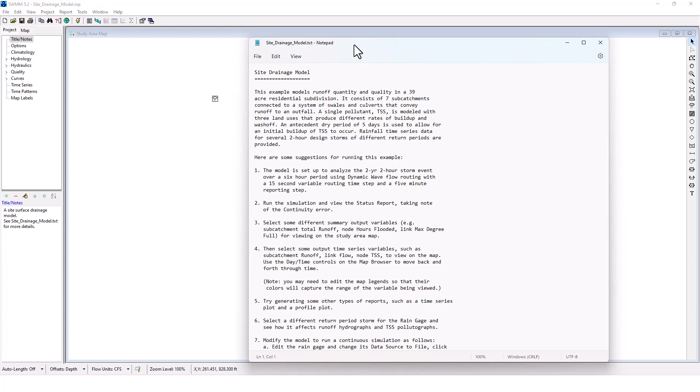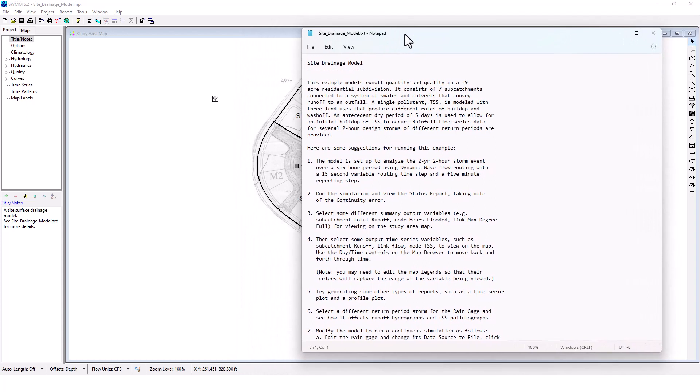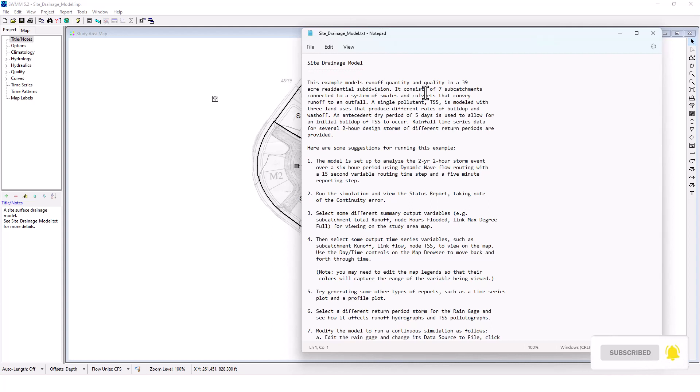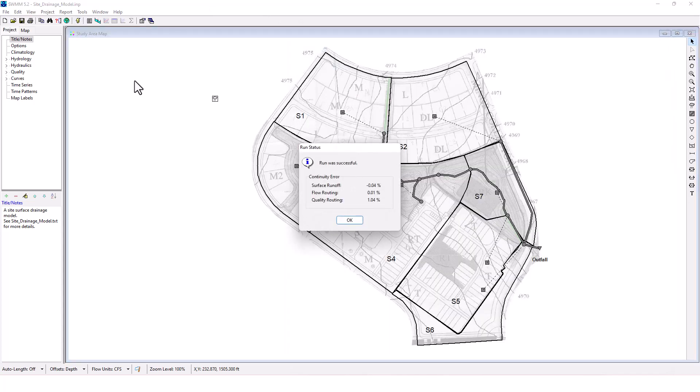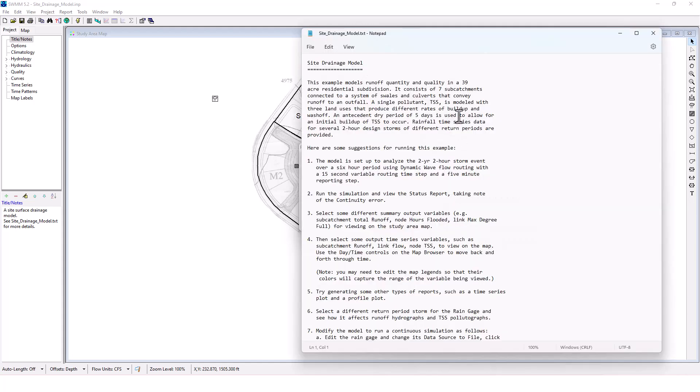The model is set up to analyze the two year, two hour storm event using dynamic wave flow routing. We're going to run the simulation and view the status report, taking note of the continuity error. We've got negative 0.04% surface runoff, 0.01% flow routing and 1.04% quality routing. Not bad, we're in good shape there.